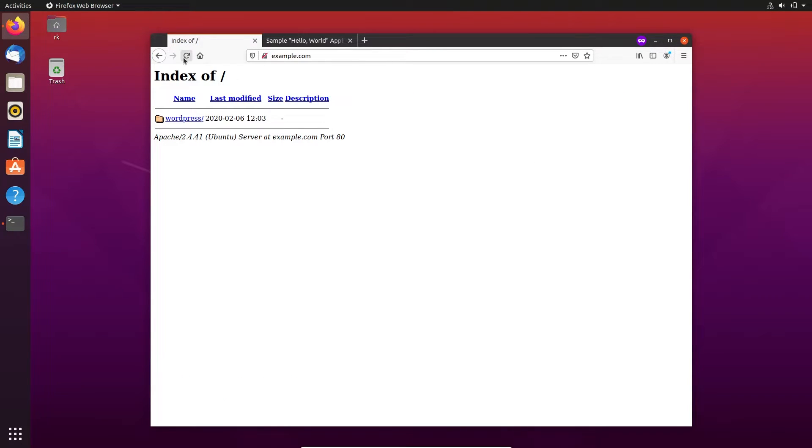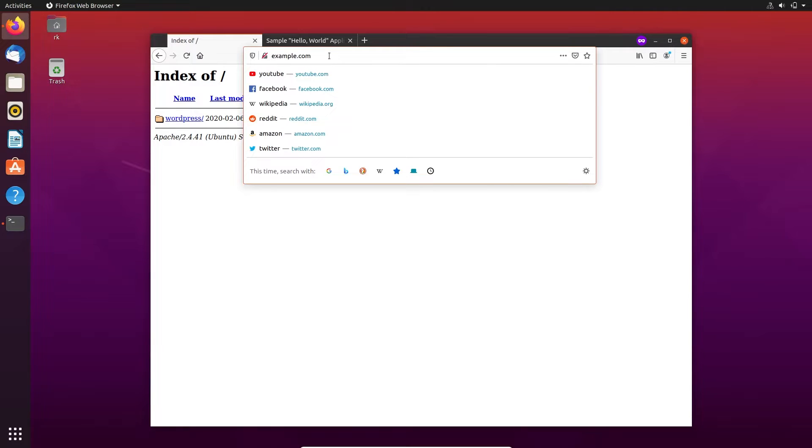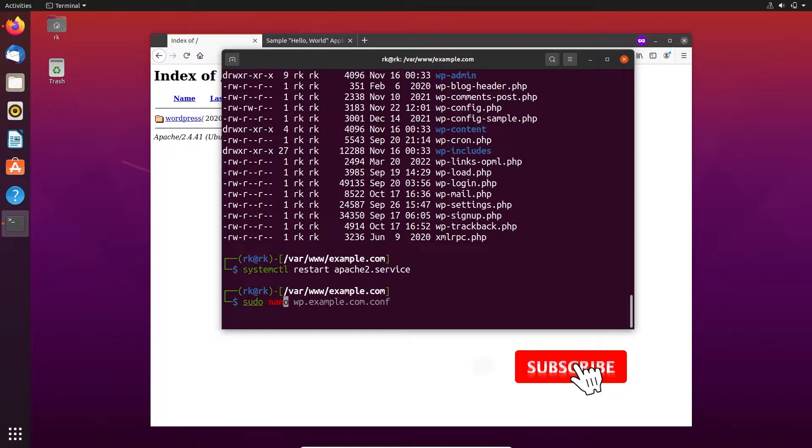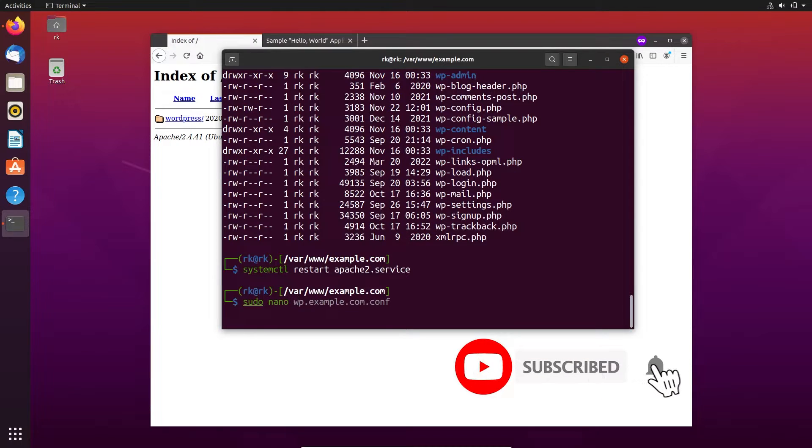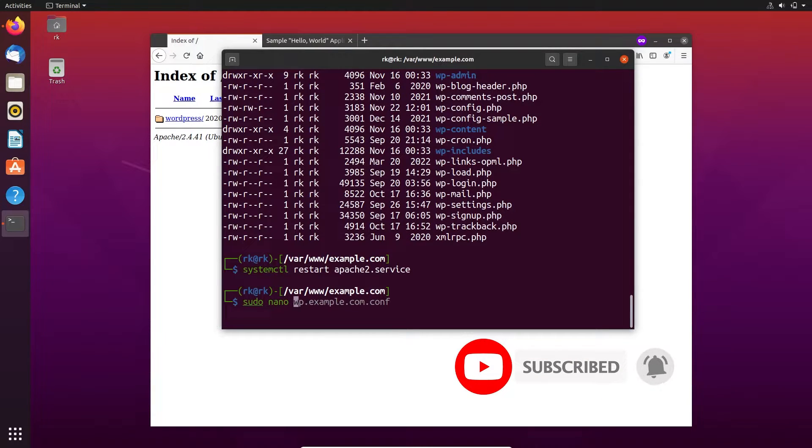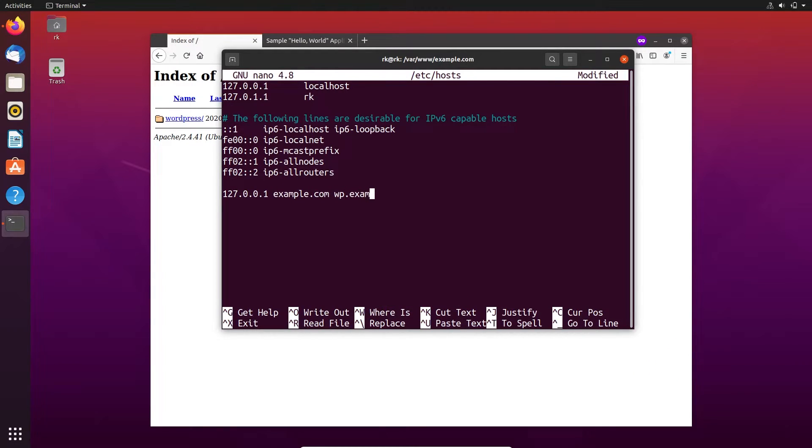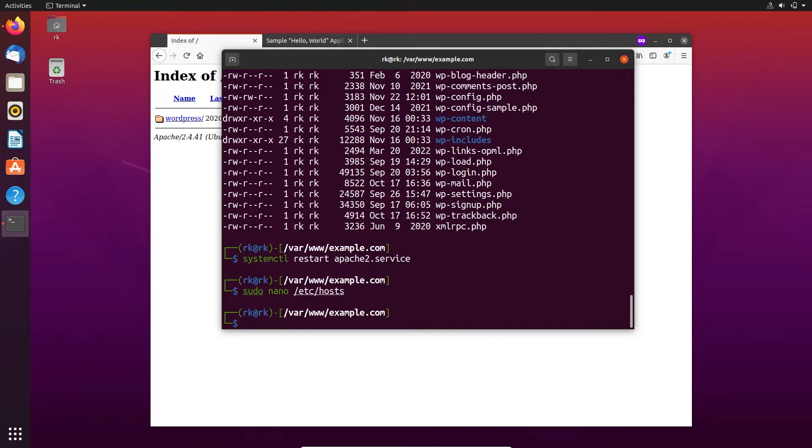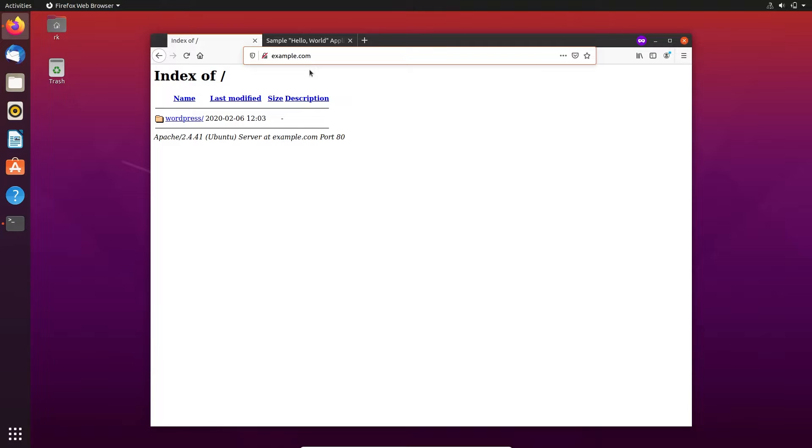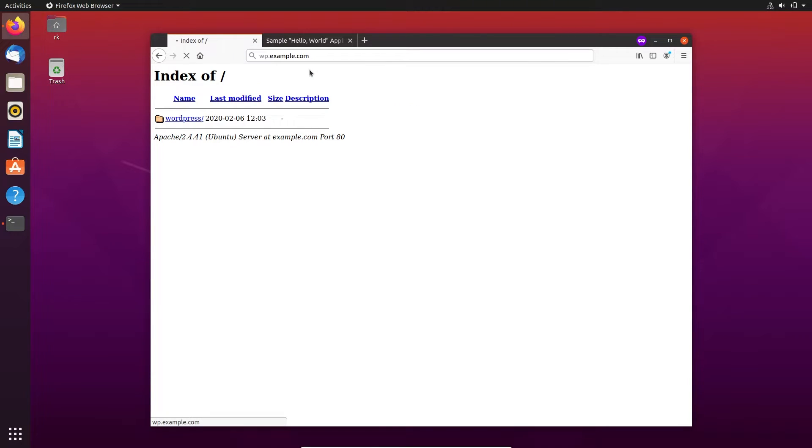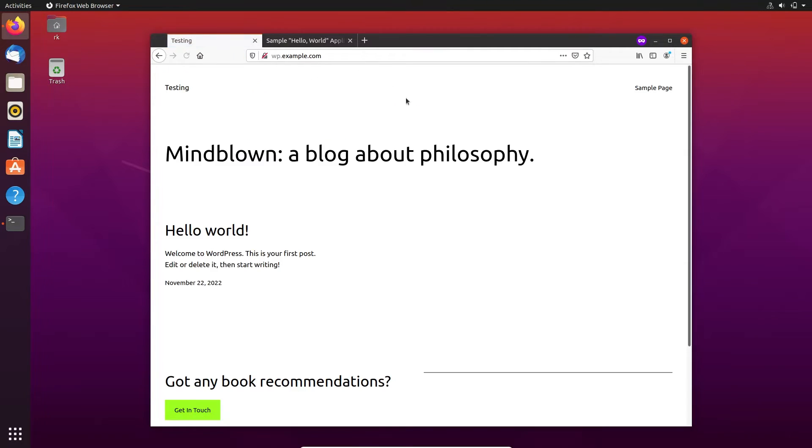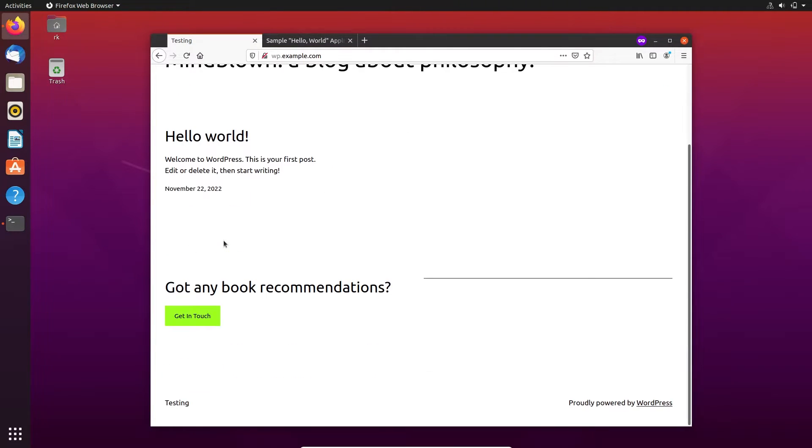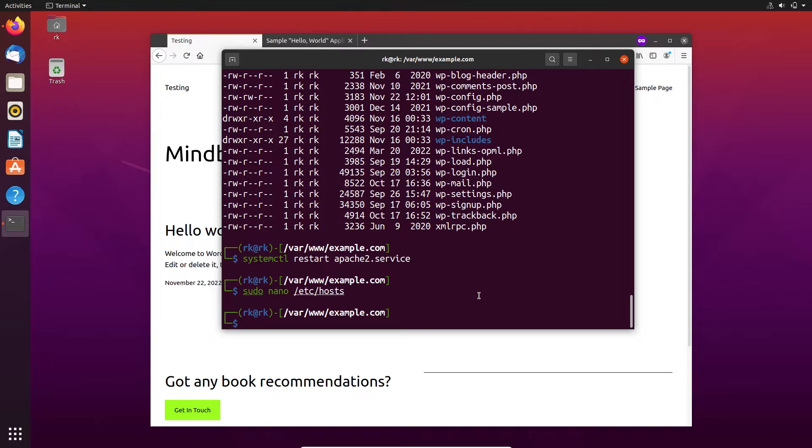See here, the files are not available. Before that we need to assign that WP subdomain in the host file. Here you can see it's working, wp.example.com. And like the same we can also make a subdomain for Tomcat.